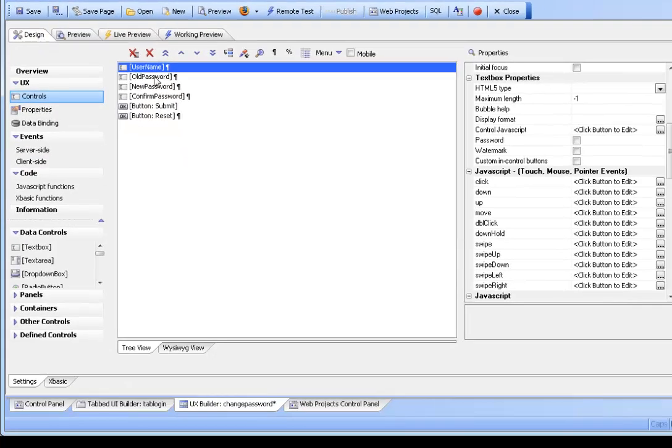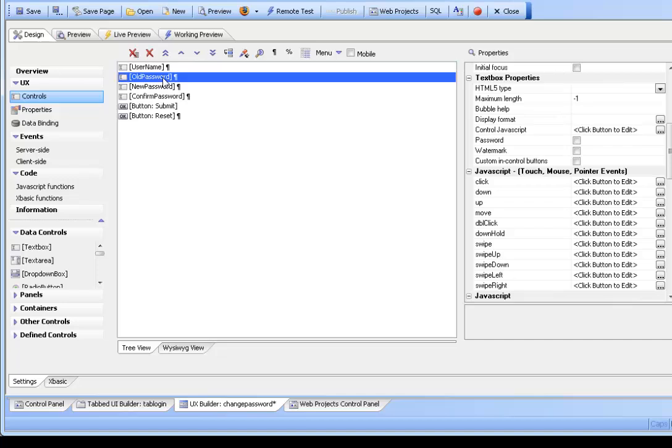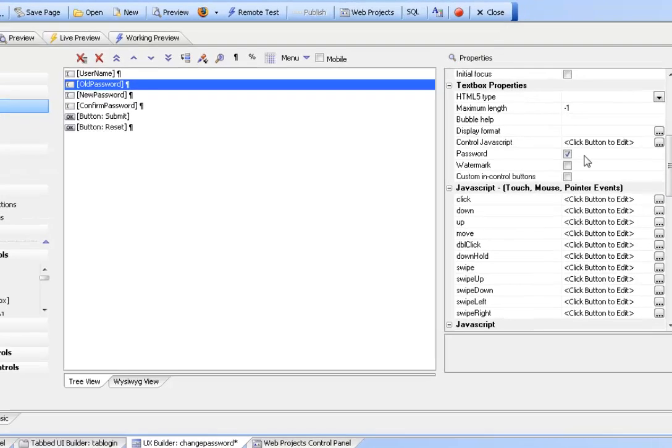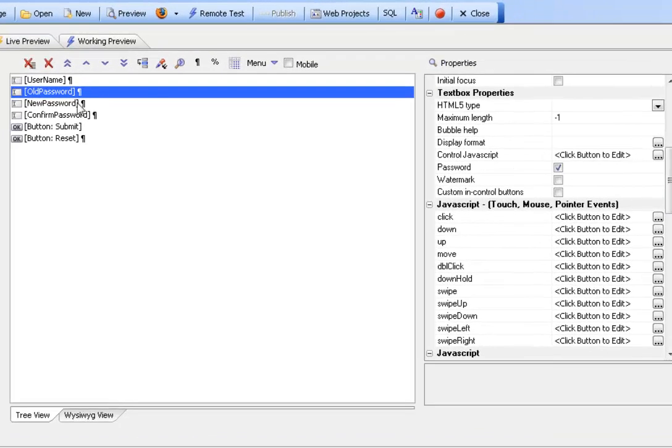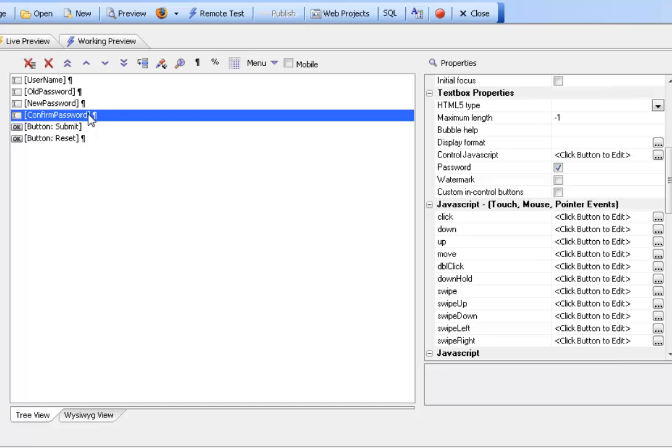If we look at the controls we can see these controls can have any name because they will be mapped to the proper controls. The password fields are checked as password fields since we do not want to display the actual text.